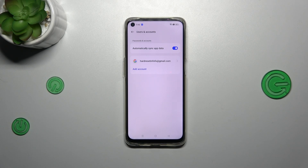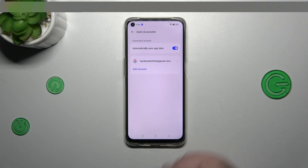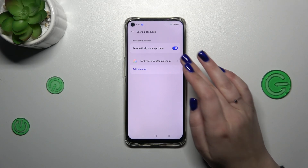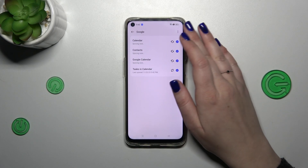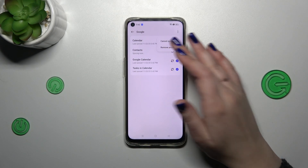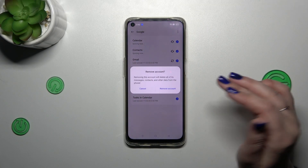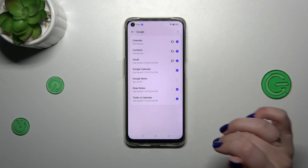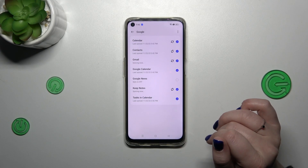Of course you can always remove it whenever you want. Just tap on it and tap on the three dots icon in the right upper corner, then tap on remove account and tap on remove account again.